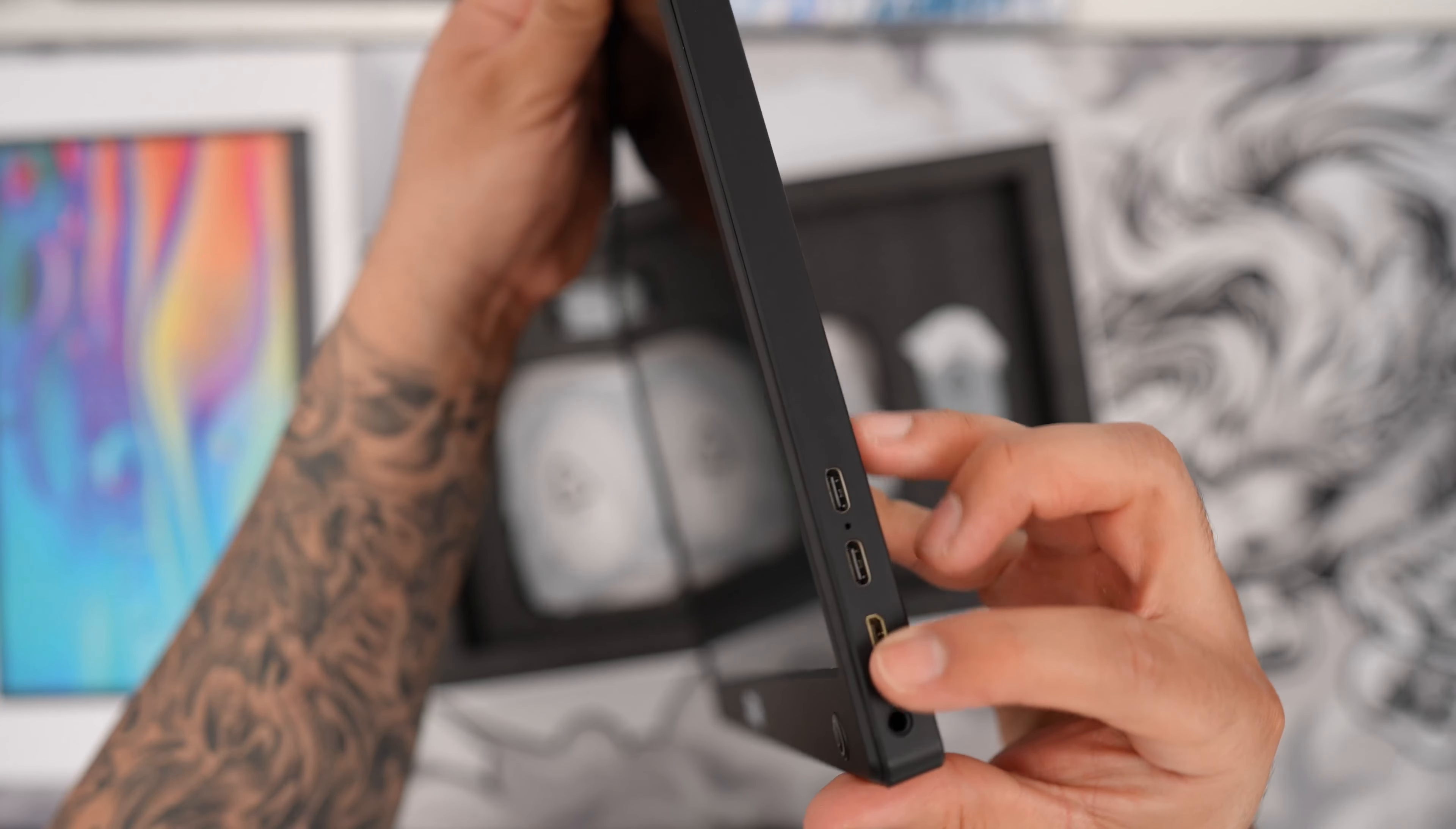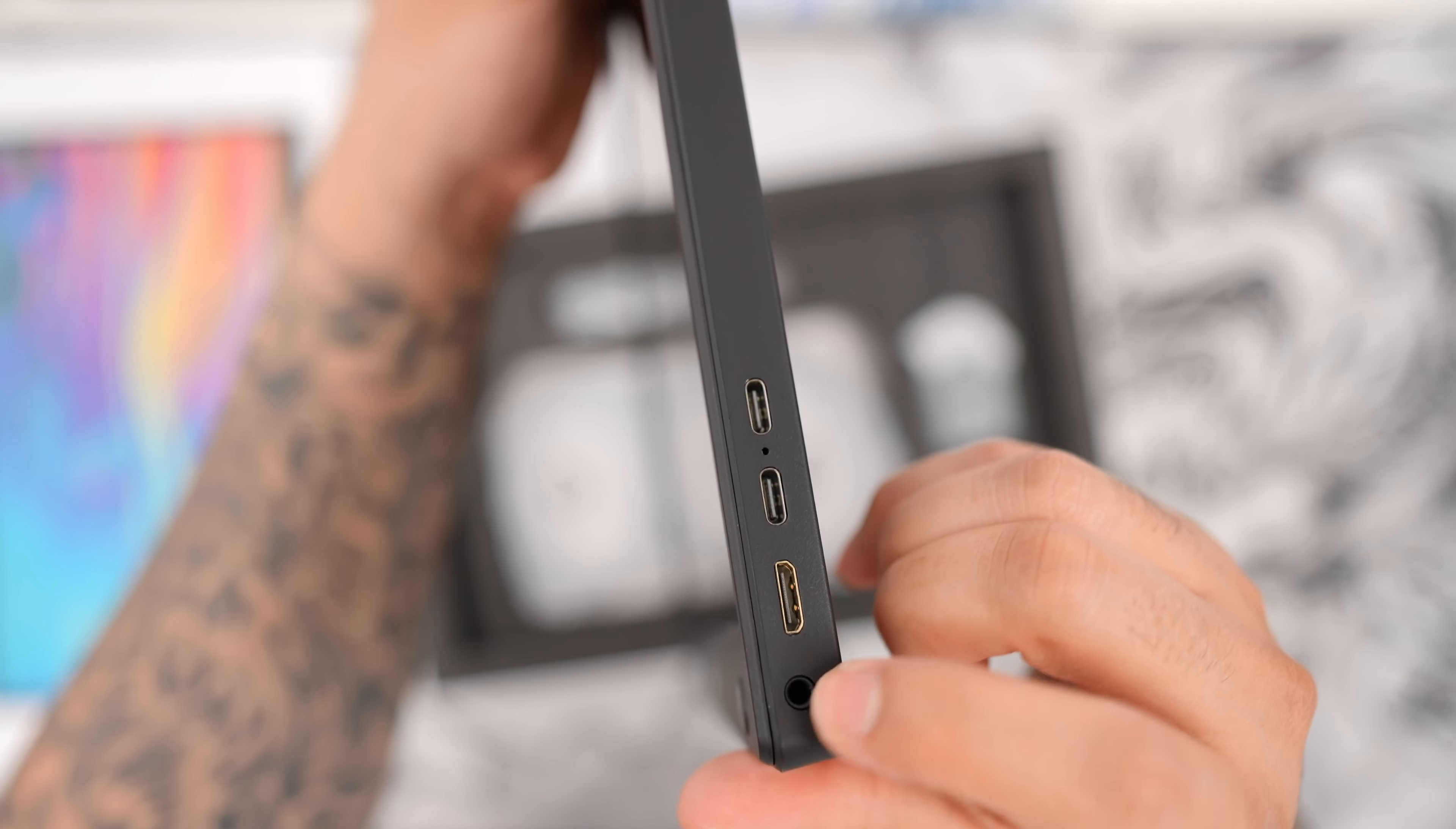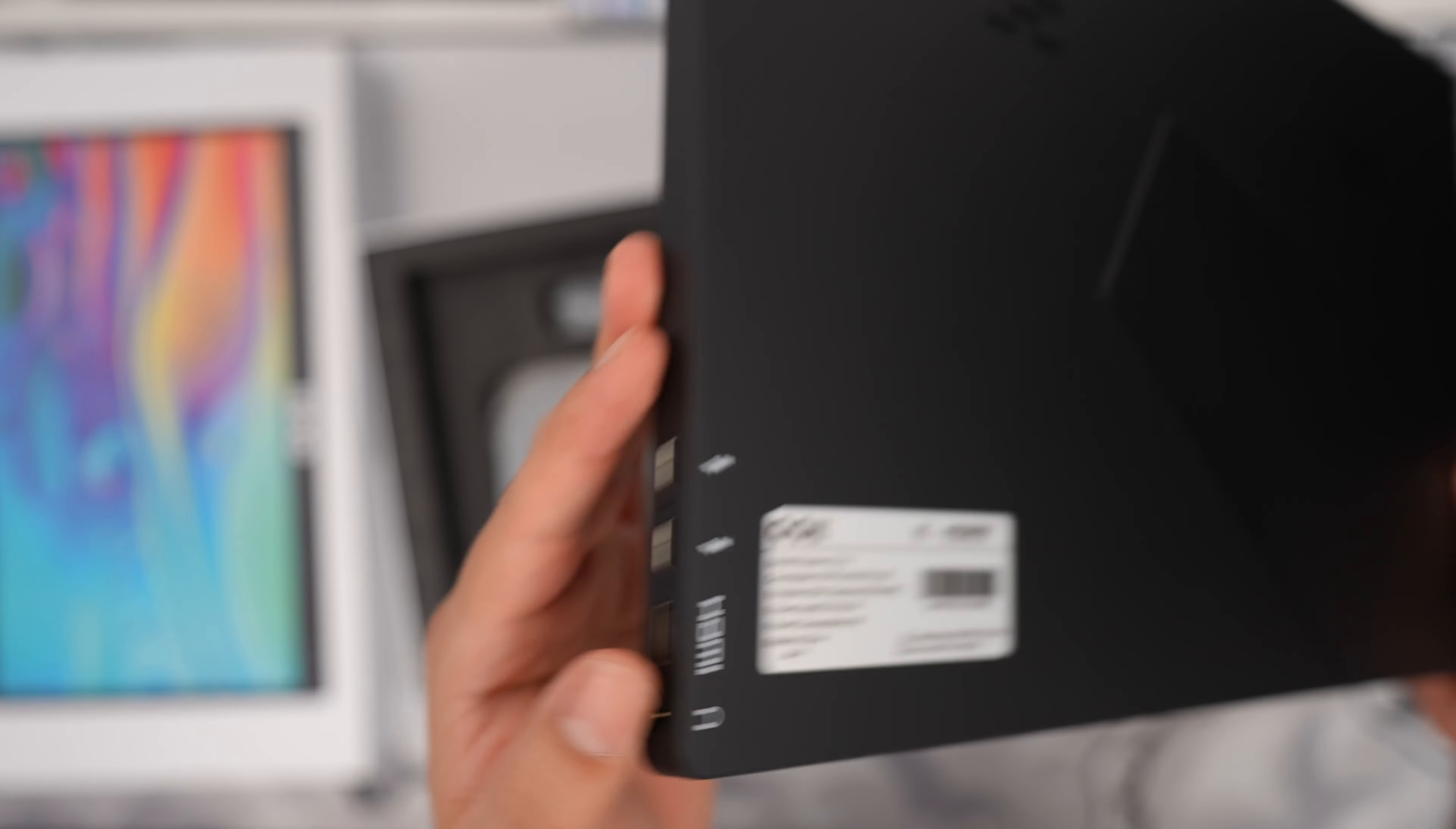And on the right side of the monitor we have all of our ports here. We have a nice HDMI port. We have two USB-C's and we also have a three and a half millimeter headphone jack which is really nice. You can see on this side we have the labels for each of these ports.